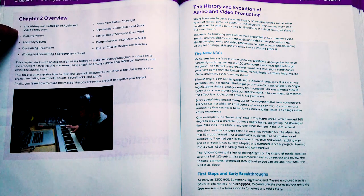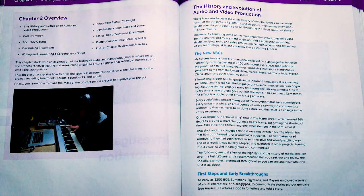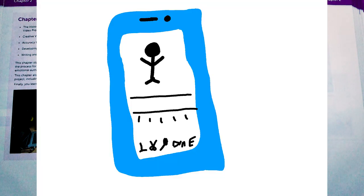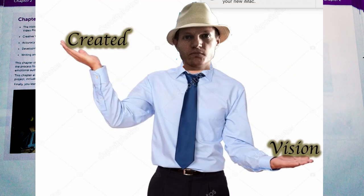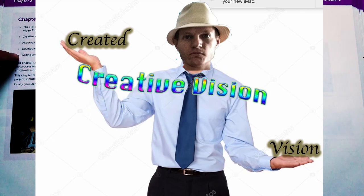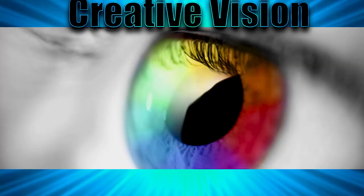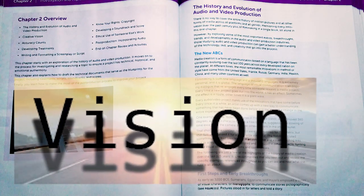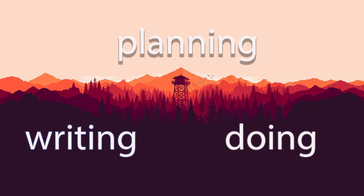I'm going to cut through the fog and go through this really quickly. The history and evolution of audio and video — the punchline is typically you can do all of this on a phone now, which is amazing. Creative vision is having an idea before you go in and start doing something, which is tied to writing and formatting a screenplay or script. Sometimes you're planning, sometimes you're writing, and sometimes you're doing.